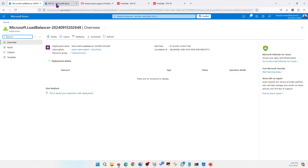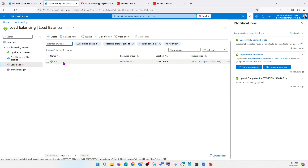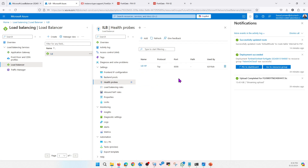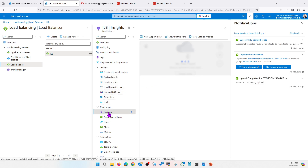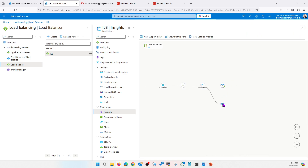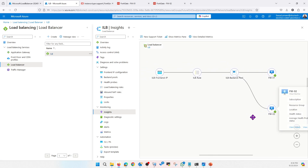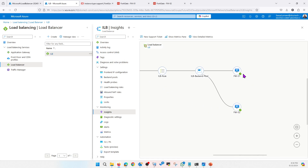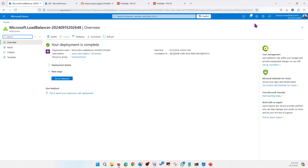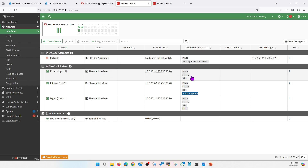Similarly, what we configured for the internal load balancer, we have to do the same for the external load balancer as well. We configured the health probe on the firewall side — it was showing unhealthy earlier but now both are showing healthy. We are going to configure the same health probe for the external load balancer and firewall external interfaces.